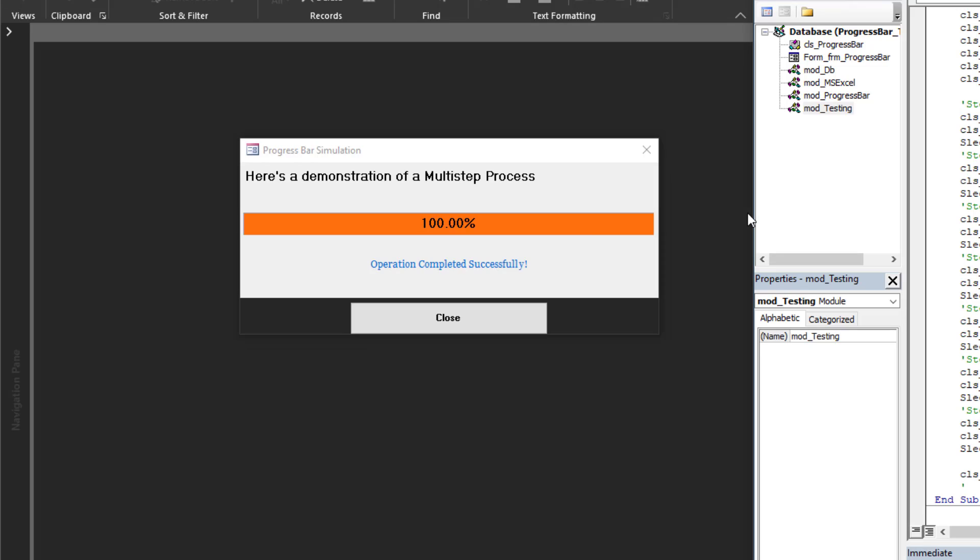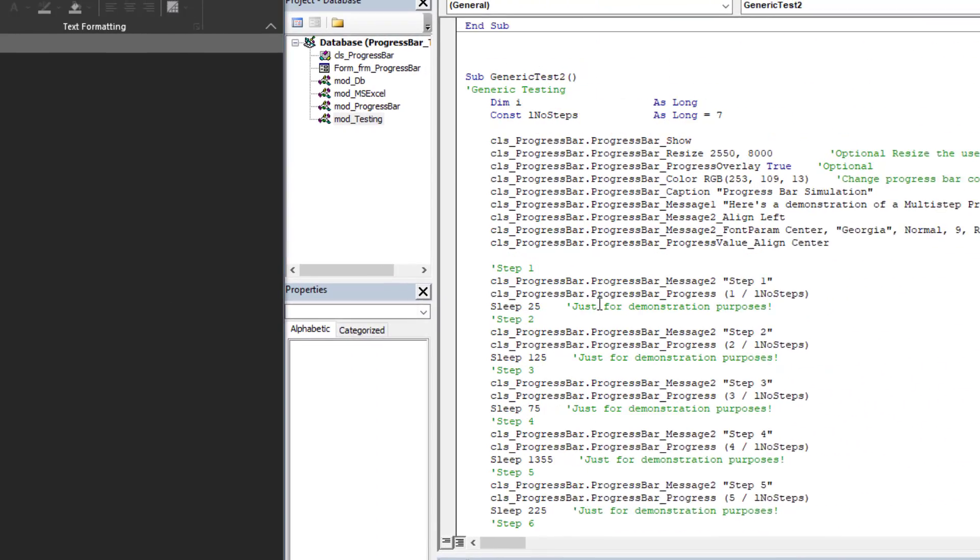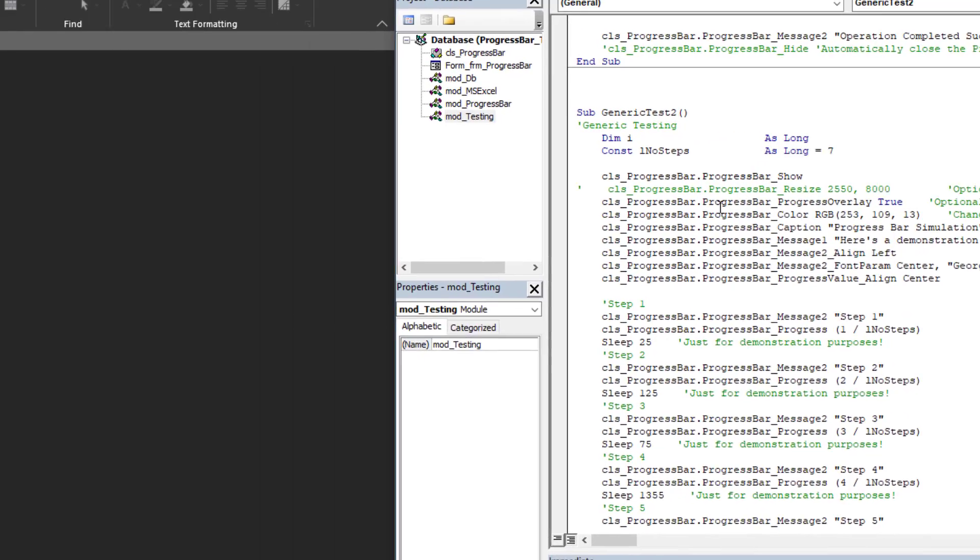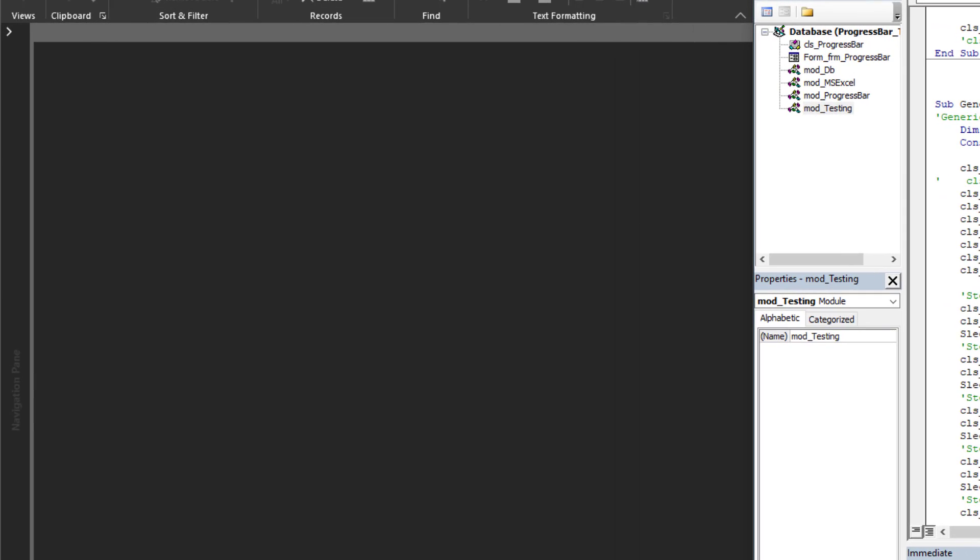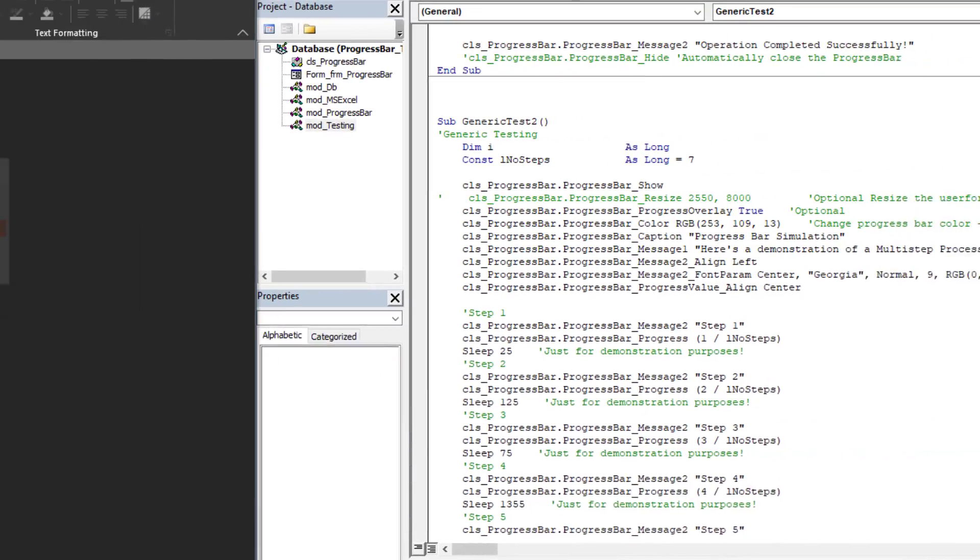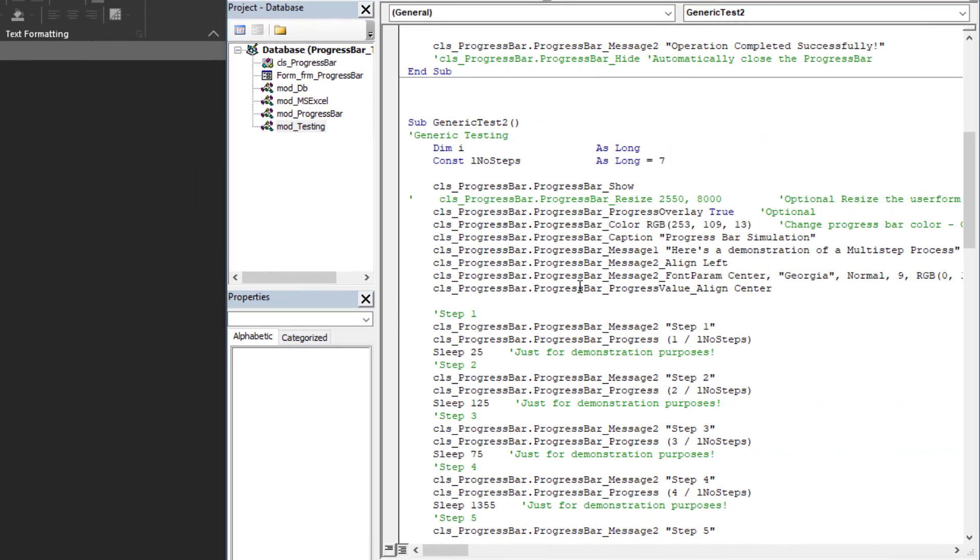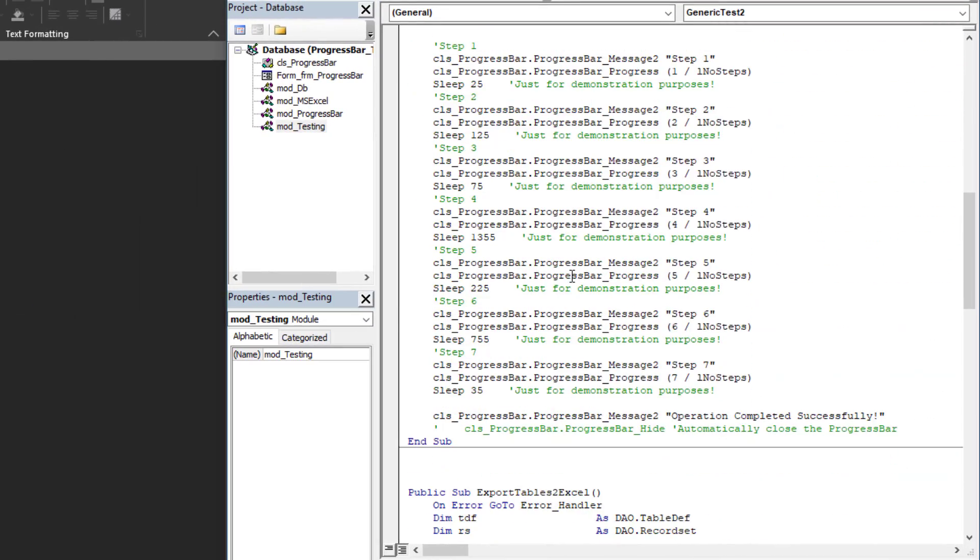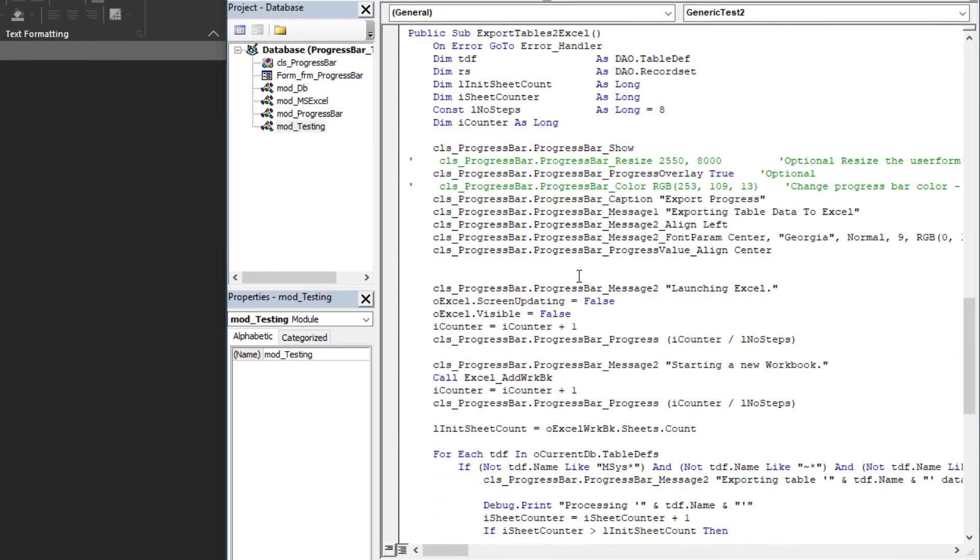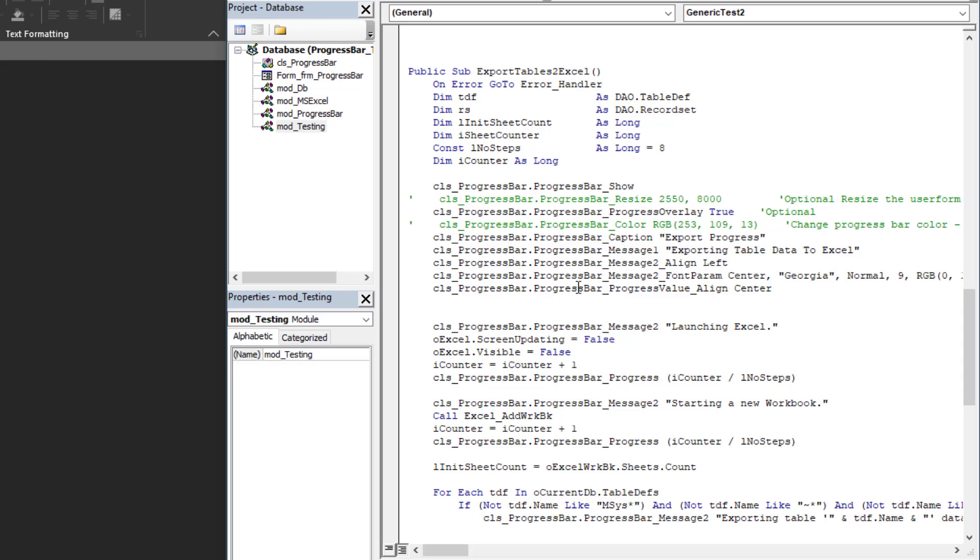If you noticed, I resized it. Like I said, you can change the dimensions. If we run it a second time, you'll see it will be smaller.